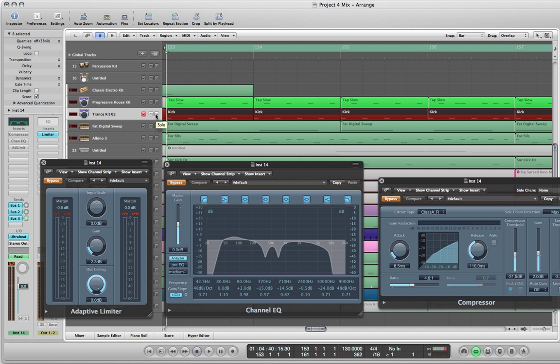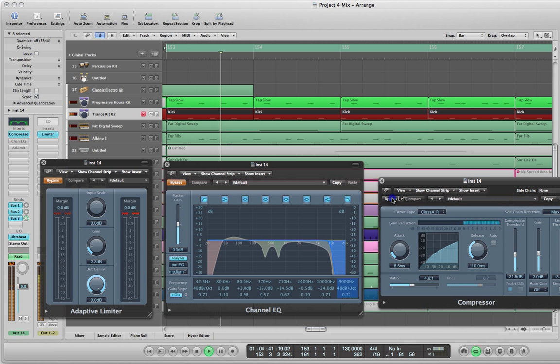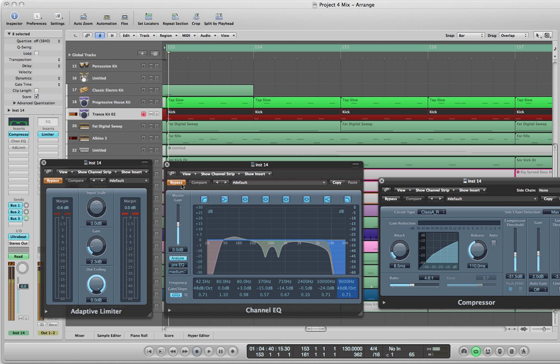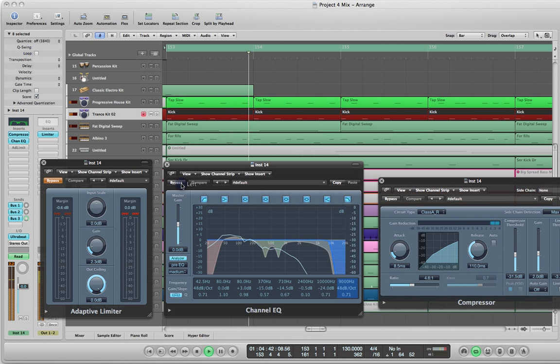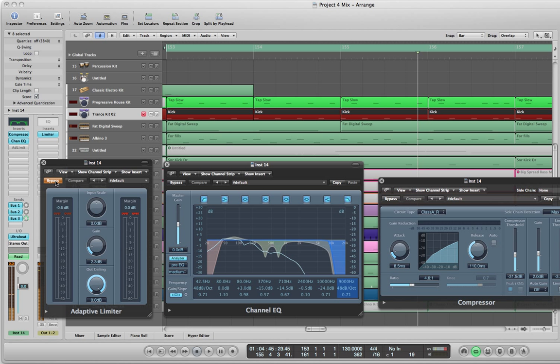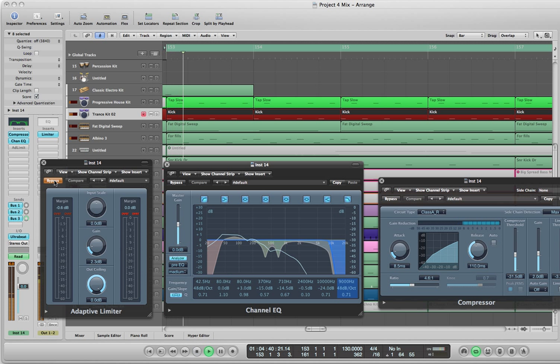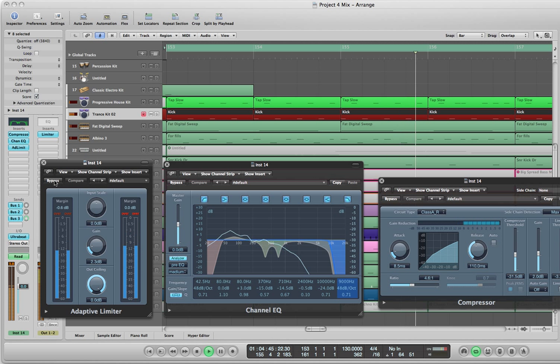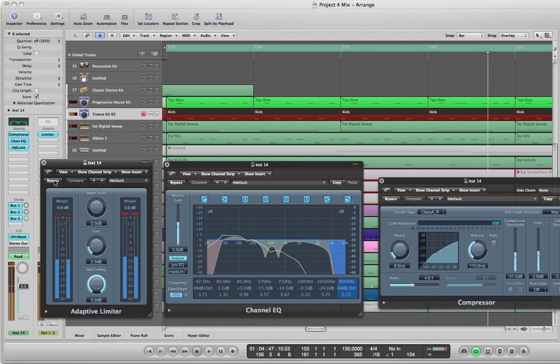I'm going to play it now by slowly adding one of these at a time so you can hear the difference. So I just added the compressor. Now I'm going to add the EQ. So next I'm going to add is the adaptive limiter.